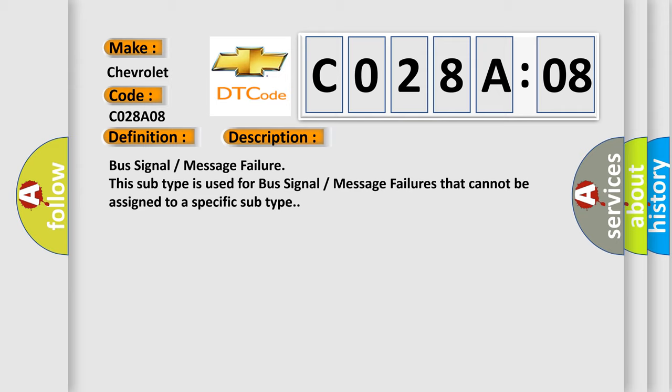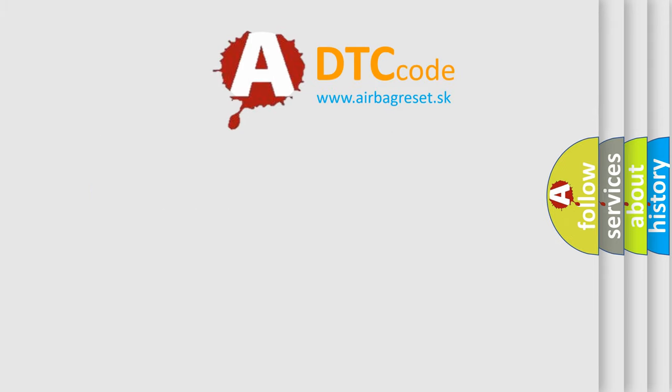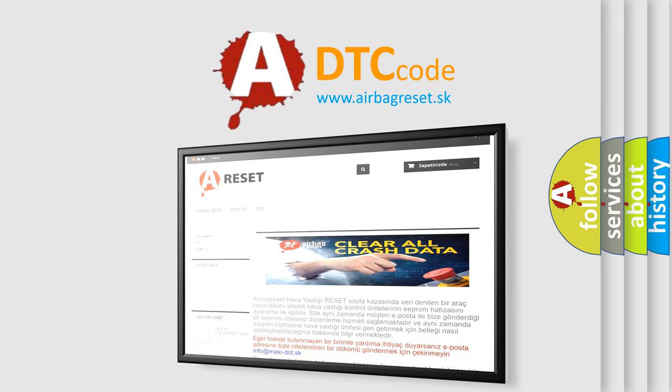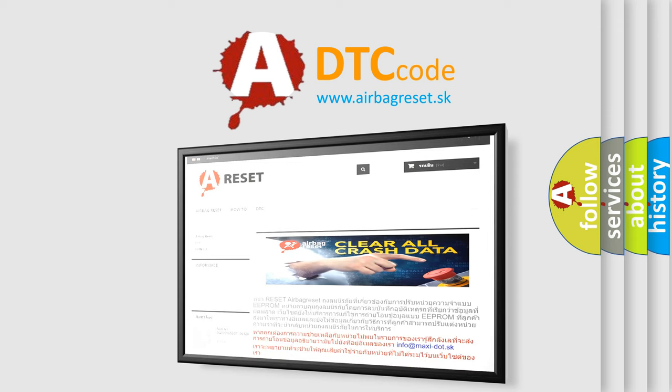The airbag reset website aims to provide information in 52 languages. Thank you for your attention and stay tuned for the next video.